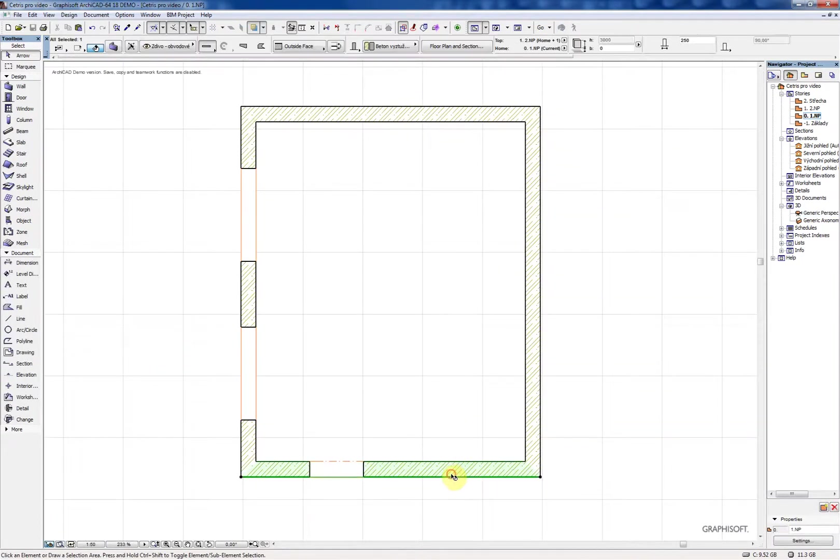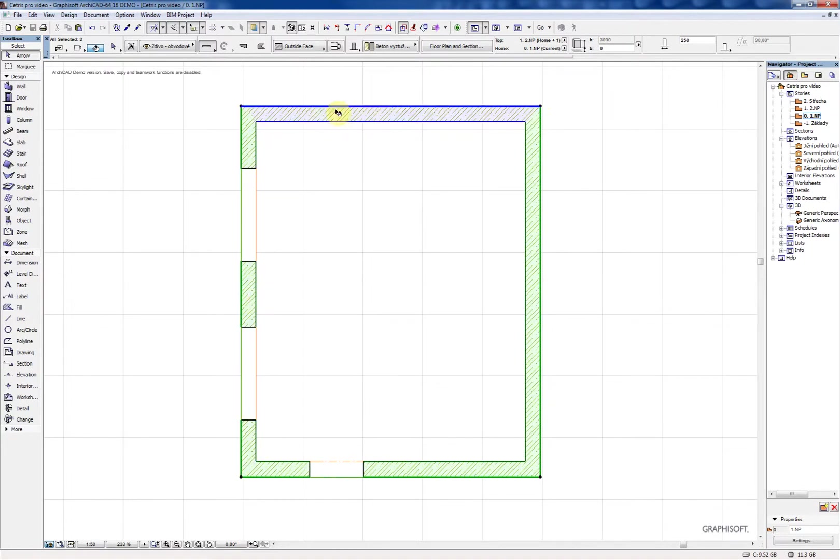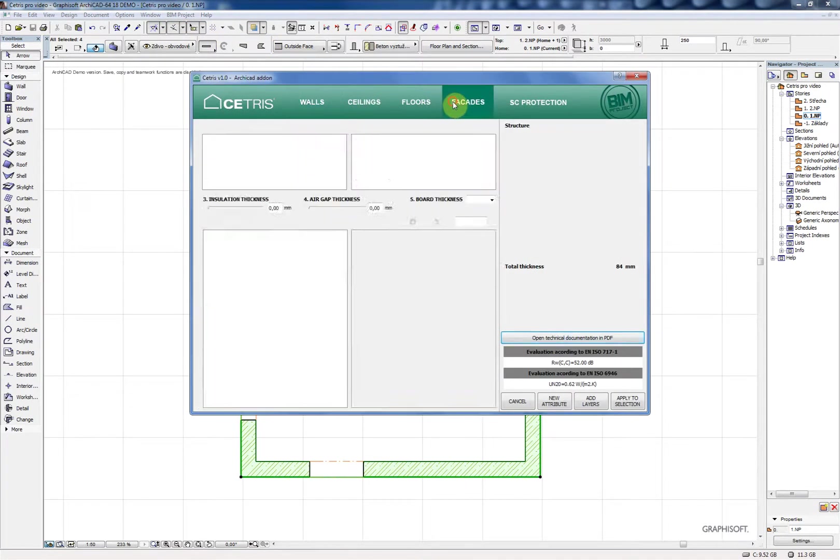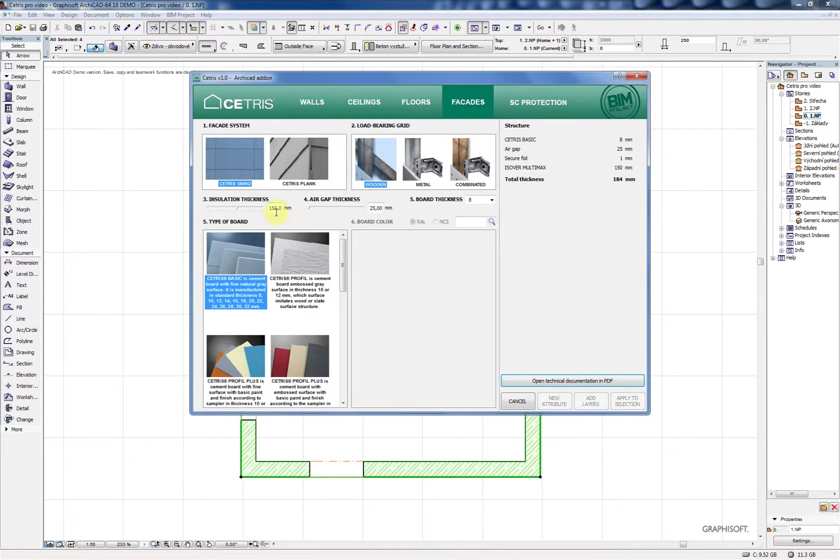When you select one of the constructions you can see the components in the right part of the window. You can also open the technical documentation as PDF files.